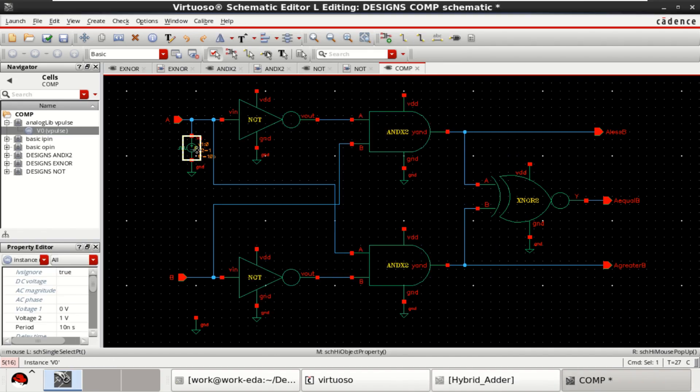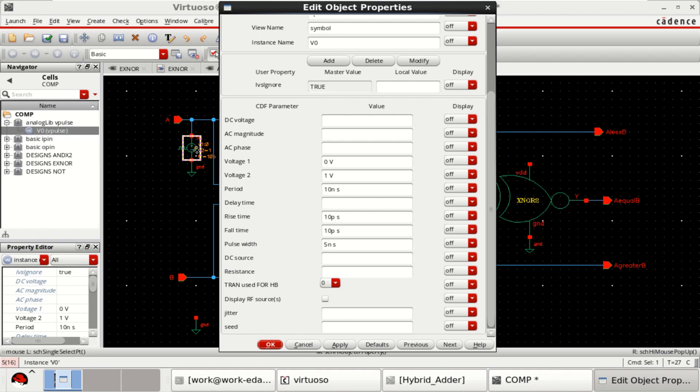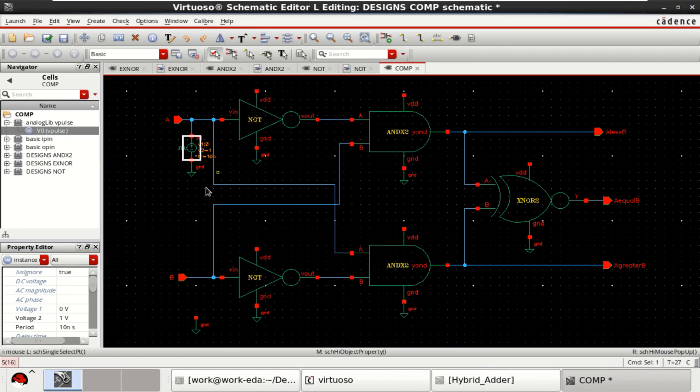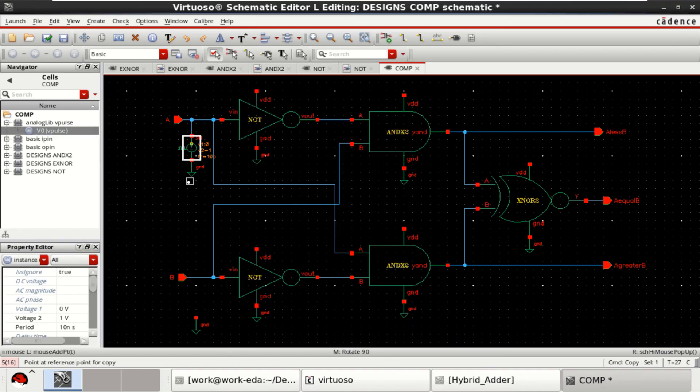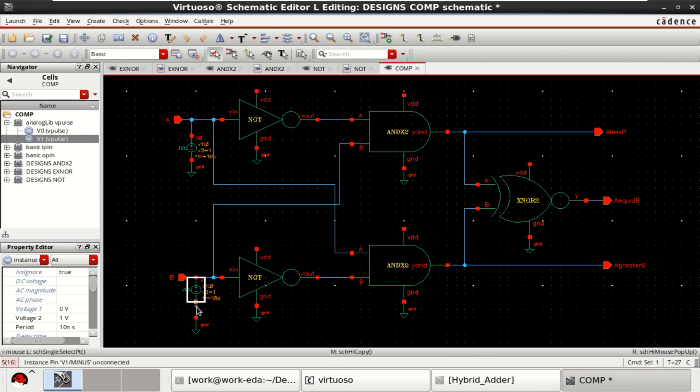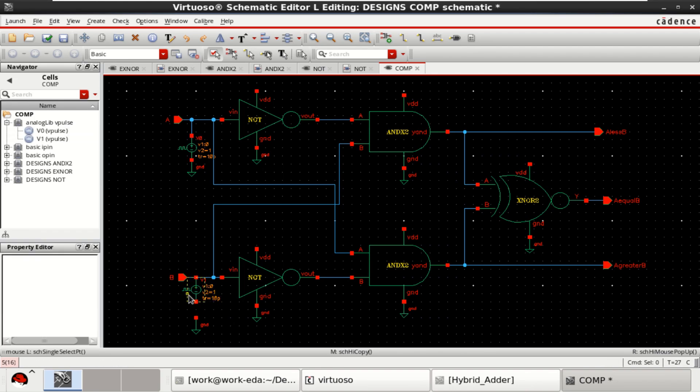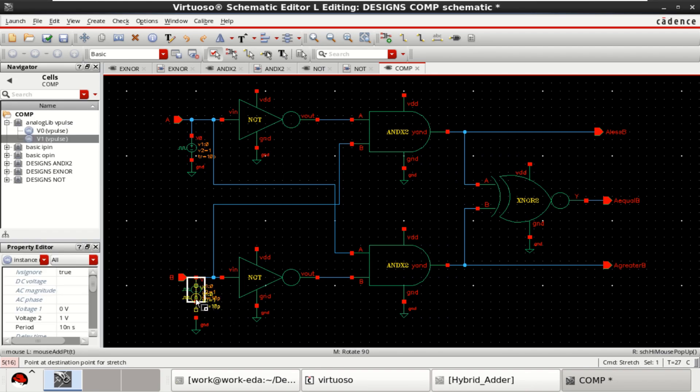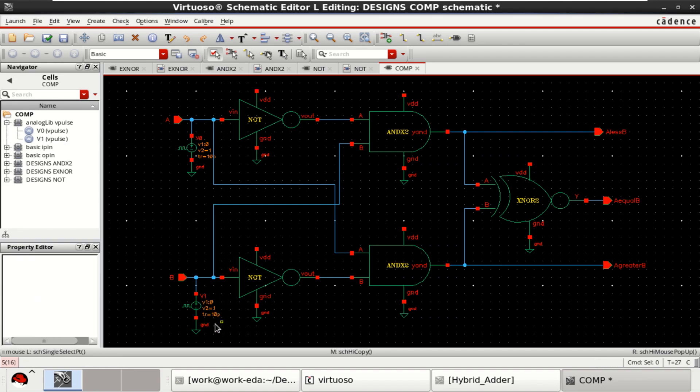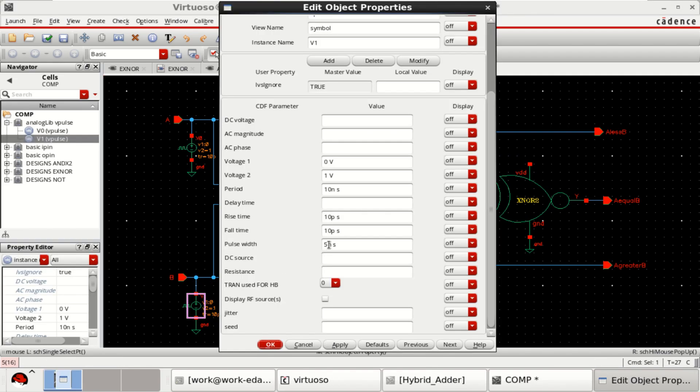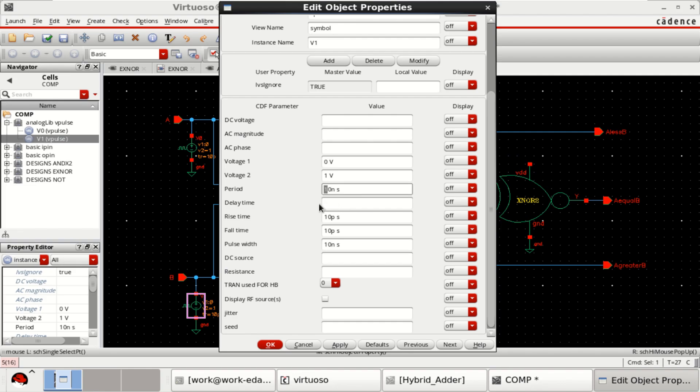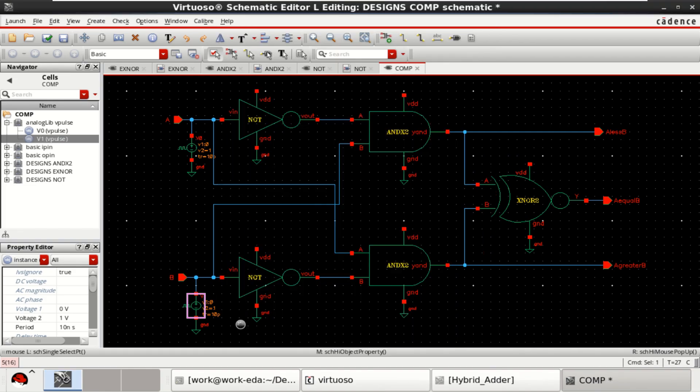The same pulse I am copying it for B. Press Q to change the properties of B. Change the pulse width to 10 nano and period to 20 nano.